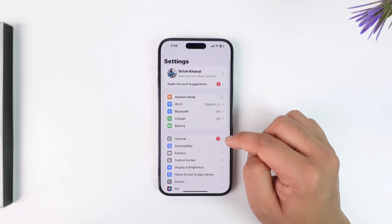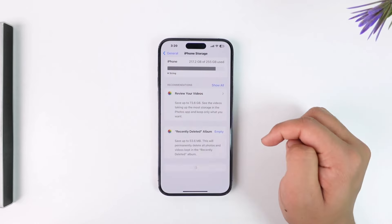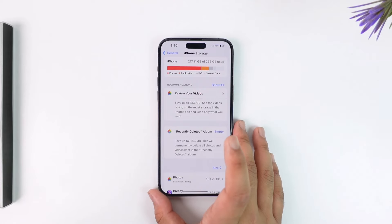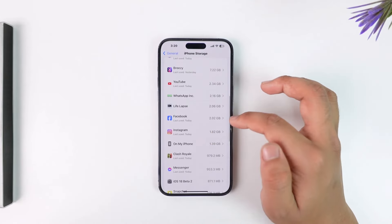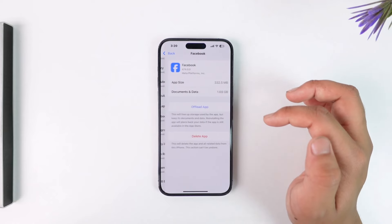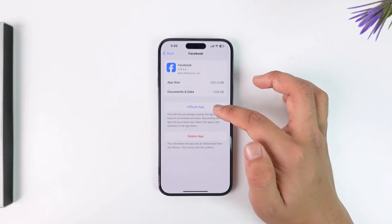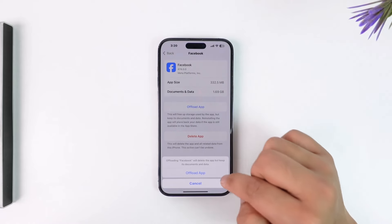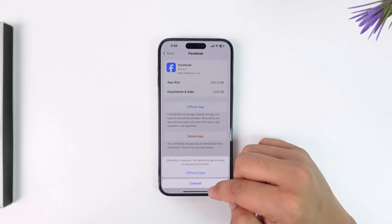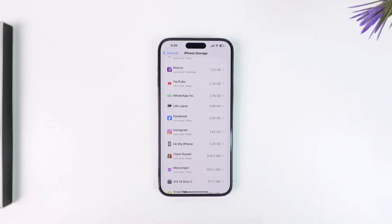Open up the Settings app, go to General, then go to iPhone Storage. From iPhone Storage you'll find a couple of options. Simply scroll and select the app that you want to clear the cache for. Here you'll find the Offload App button, so tap on Offload App and tap on the Offload App button to offload that particular app.